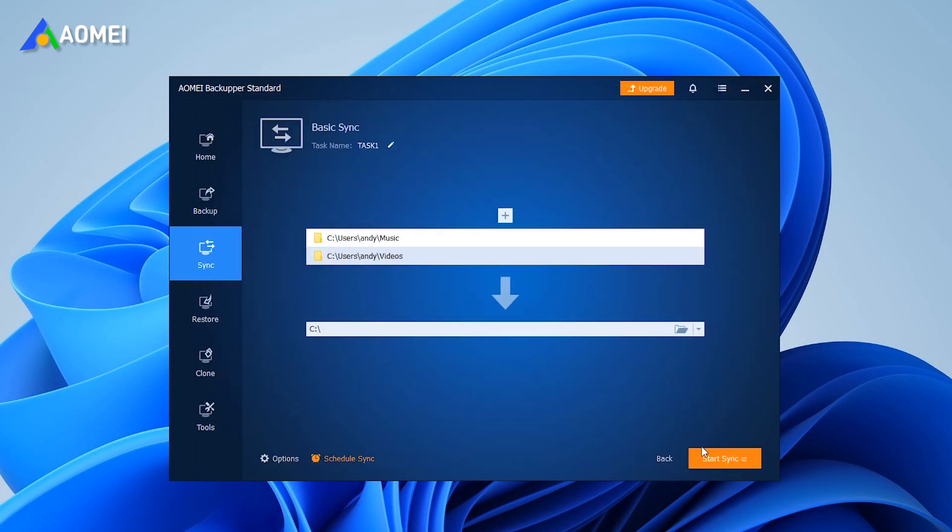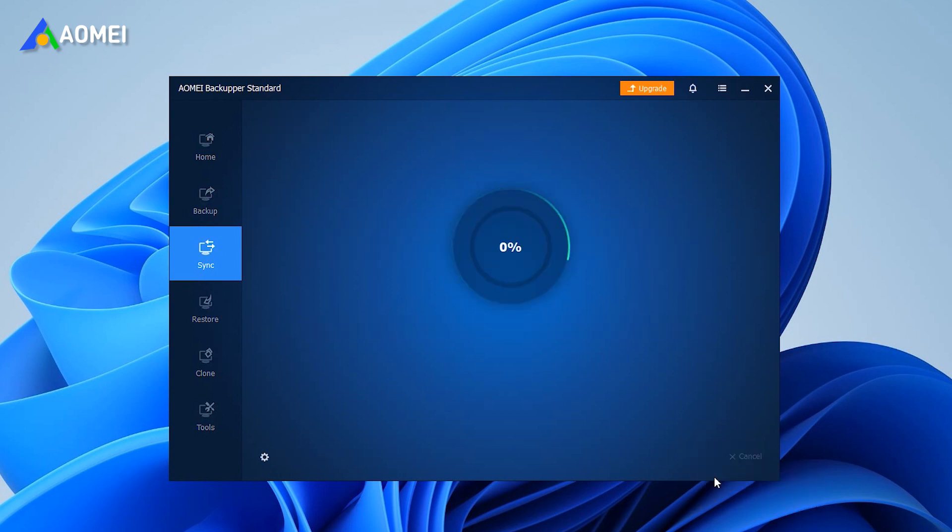Finally, confirm your settings and click Start Sync to perform the operation.